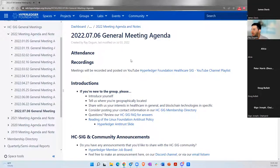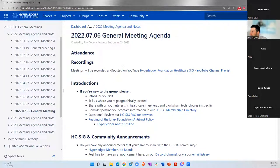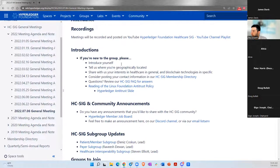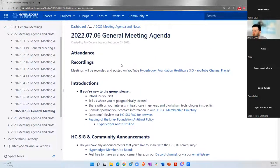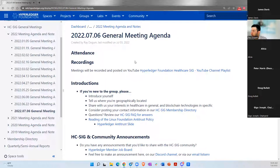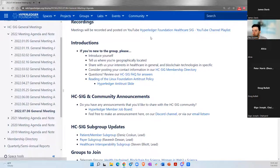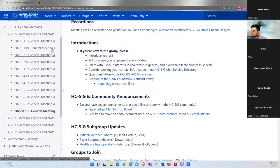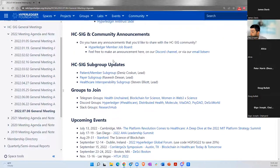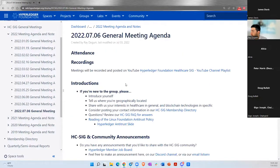Hello everybody. Welcome to the Hyperledger Foundation July 6th general meeting for the Healthcare Special Interest Group. My name is Ray Dogum, chair of this group. And thank you all for joining. This is a bi-weekly meeting where we talk about different topics related to healthcare, blockchain, Web3, Hyperledger, and DLT. Your participation is always welcome. Again, this meeting is recorded. We have a YouTube playlist now where you can watch the recordings. All the agenda meeting notes are on this Hyperledger Confluence space. Feel free to check it out, it is public. You can log in and even add comments if you'd like.